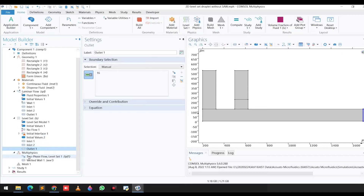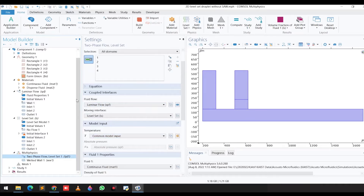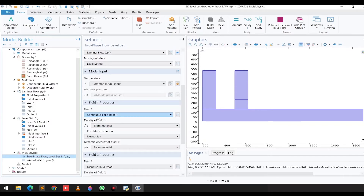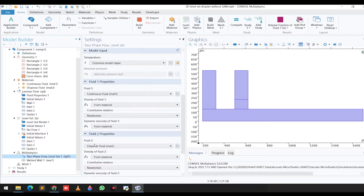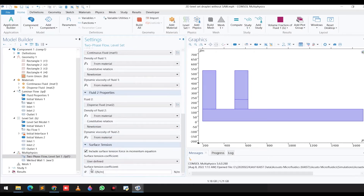Since we are solving a multiphysics problem, we have to select the multiphysics option. We selected two-phase flow level set. You can see the settings combine fluid flow and the moving interface, which is level set. For fluid one, we are assigning the material properties from the continuous fluid, and similarly for fluid two, selecting from material. We have given the surface tension coefficient as 5×10⁻³ Newton per meter.